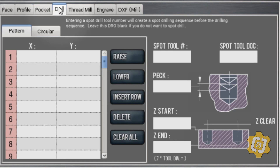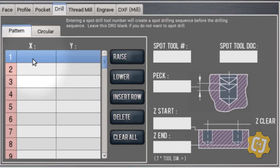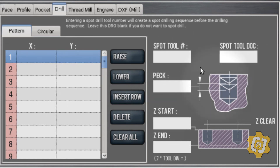On the drill tab, you can do either a pattern, a rectangular pattern, or a circular pattern. You just place the XY values of the centers of your holes and some information about the tool, and you can automatically produce code that will go and drill the holes — no CAD or CAM necessary.